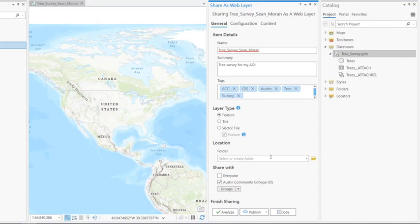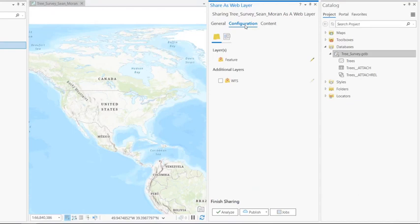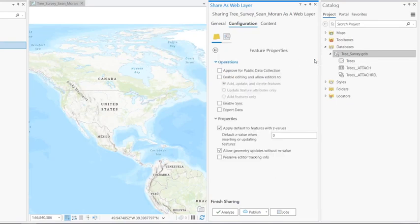Once your settings are correct, go ahead and click on the configuration panel. And then in the layer section for the feature layer, click on the little pencil button to configure your web layer properties.